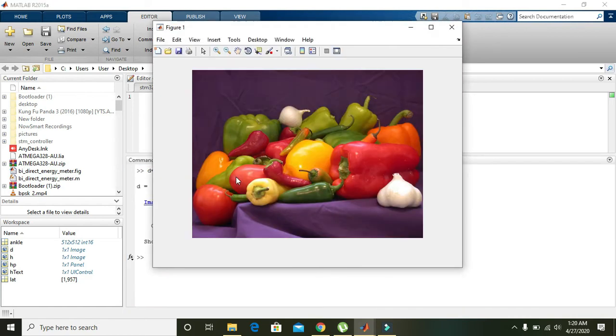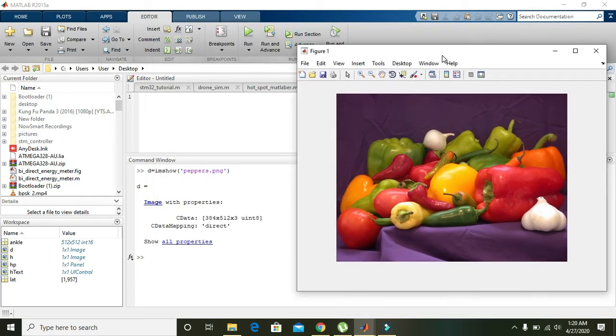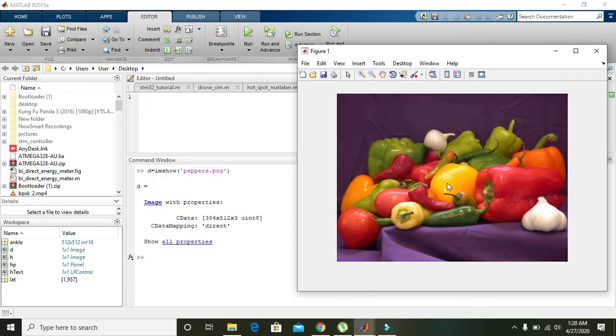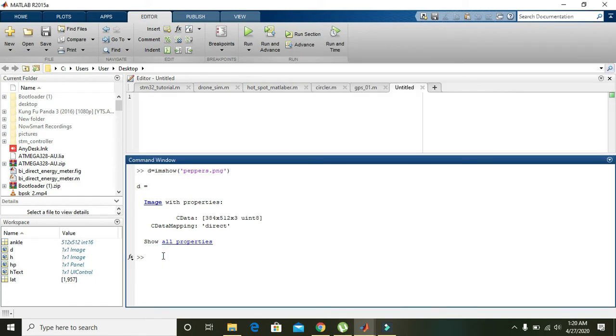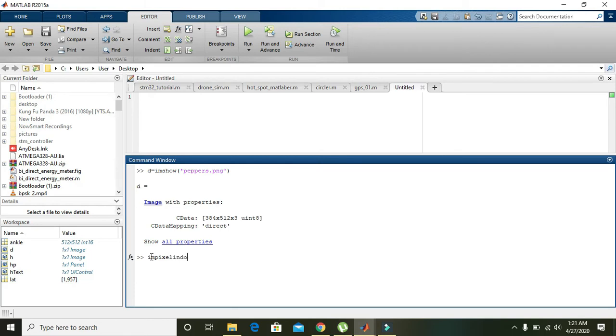Okay, now we can see that we have this image within figure 1. Now in order to see the pixel positions as well as the RGB values for any pixel, you need to use a command that is impixelinfo.